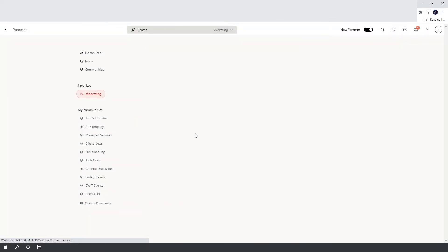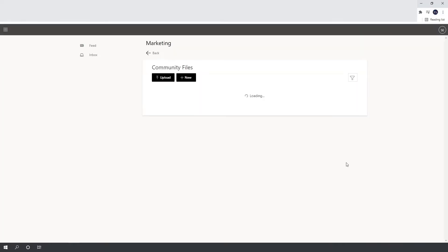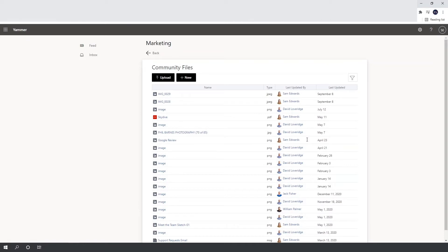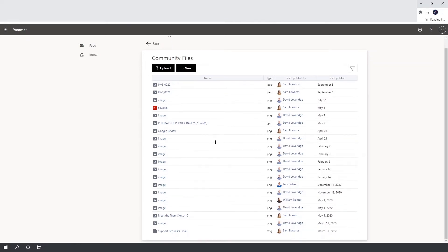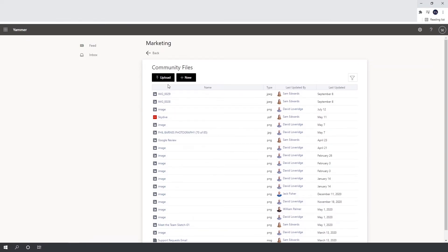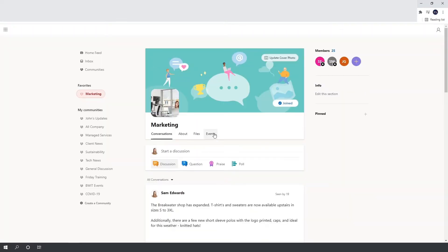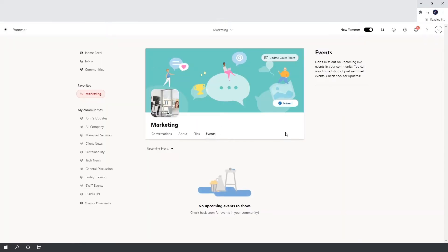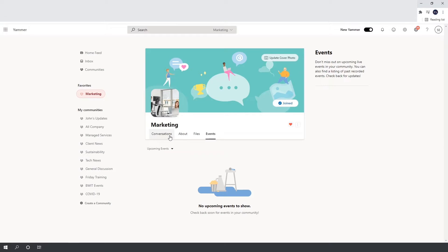The Files tab covers all the files shared within the community — any images or documents you've put in there will all be under this one tab. Finally, you have the Events tab, so another thing you can do on Yammer is add events under your community. If there was an upcoming event like a big marketing meetup, you can pop that under events and everyone will be able to see it.